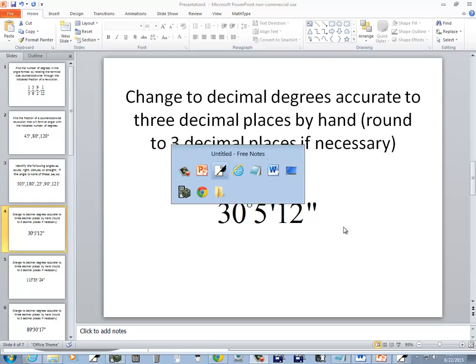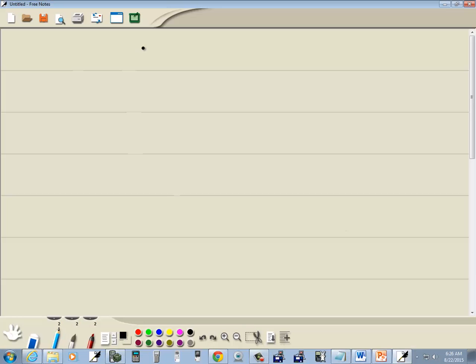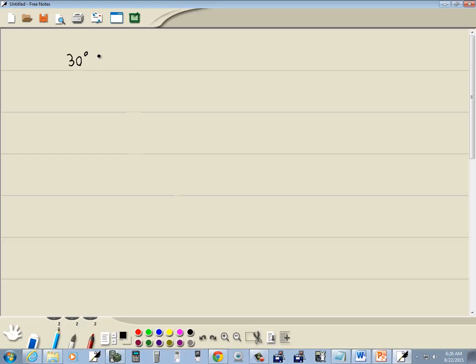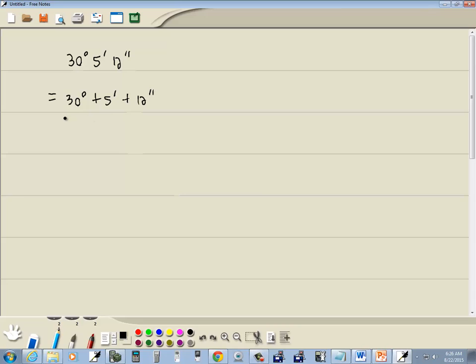So we've got 30 degrees, 5 minutes, and 12 seconds. Well, I can split this up. This is the same as 30 degrees plus 5 minutes plus 12 seconds, which is 30 degrees plus...